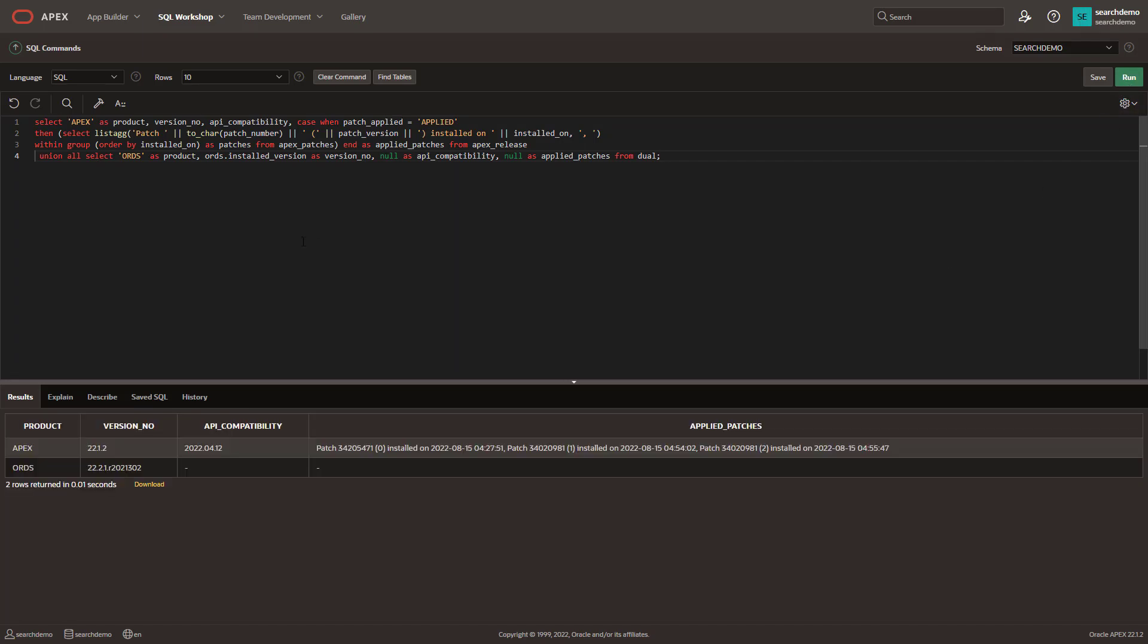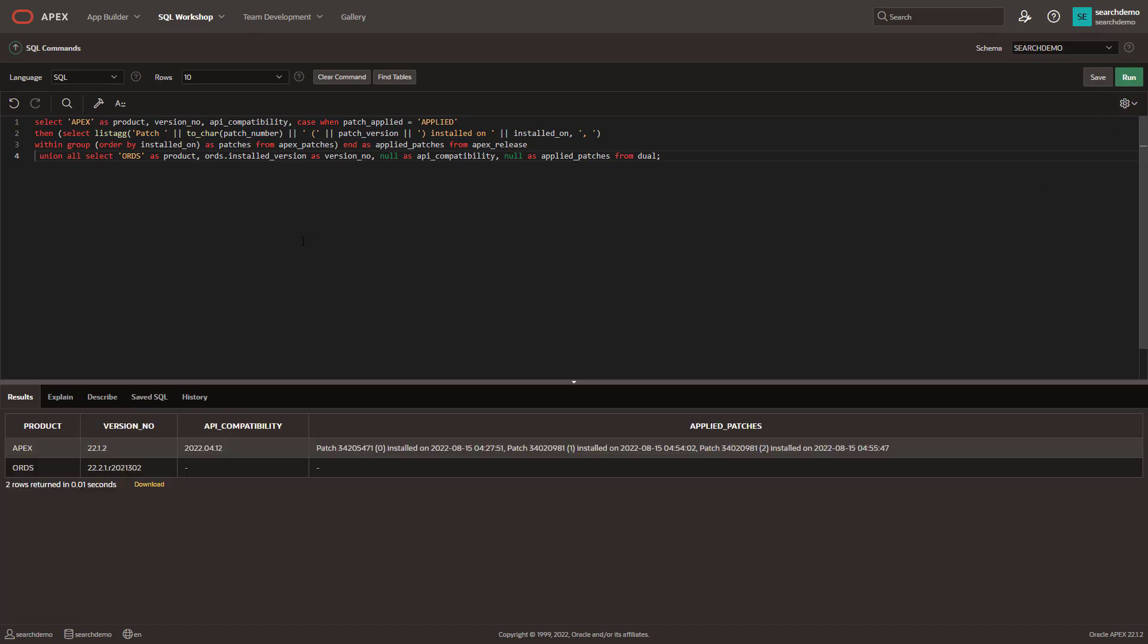So I'm going to go ahead and hit run. This will take a second the first time you do it. But it will show you your API compatibility, your APEX version, and most importantly your ORDS version down here.